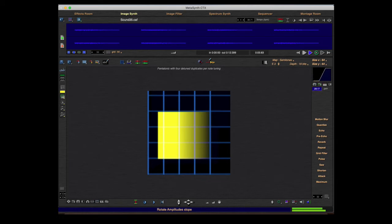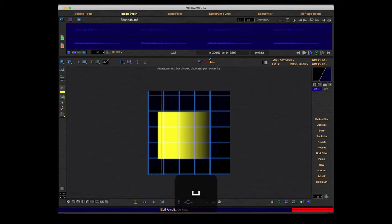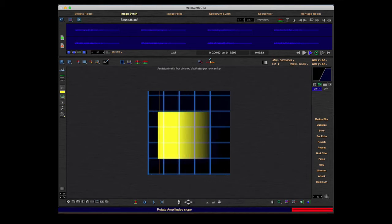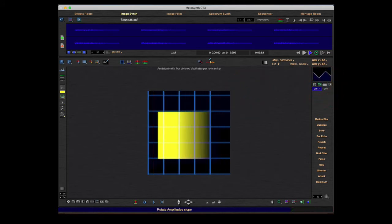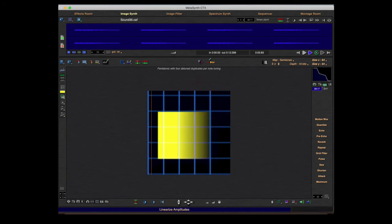With these tools you can edit the amplitude map. Right here you see that only the lower ends will be compressed very, very much. The higher you go, only the lower ends will be heard.